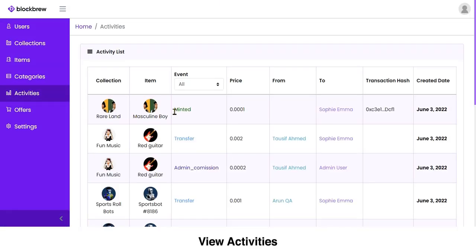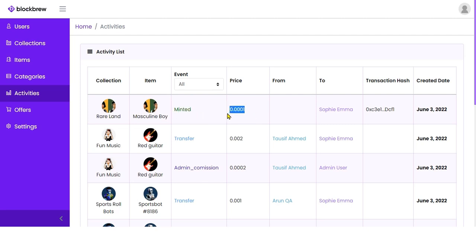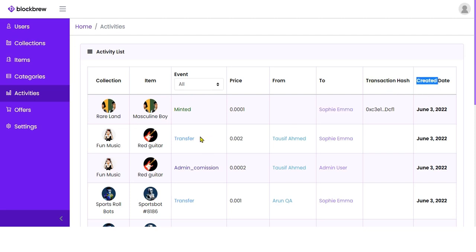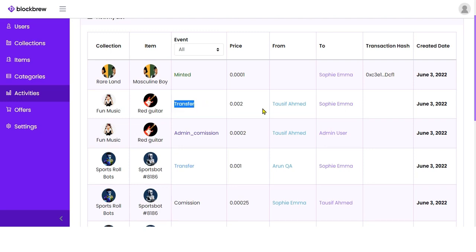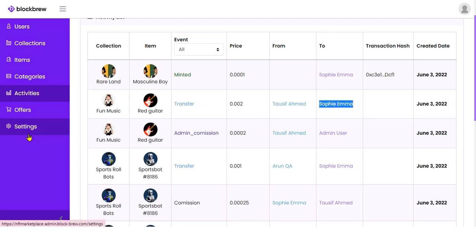In the Activity section, you can view all activities happening on your NFT marketplace — including when an NFT has been minted at a particular price, by a particular person, with the transaction hash and date of creation, as well as transfers of NFTs between owners. This gives you a 360-degree view of all transactions and events happening on your marketplace.